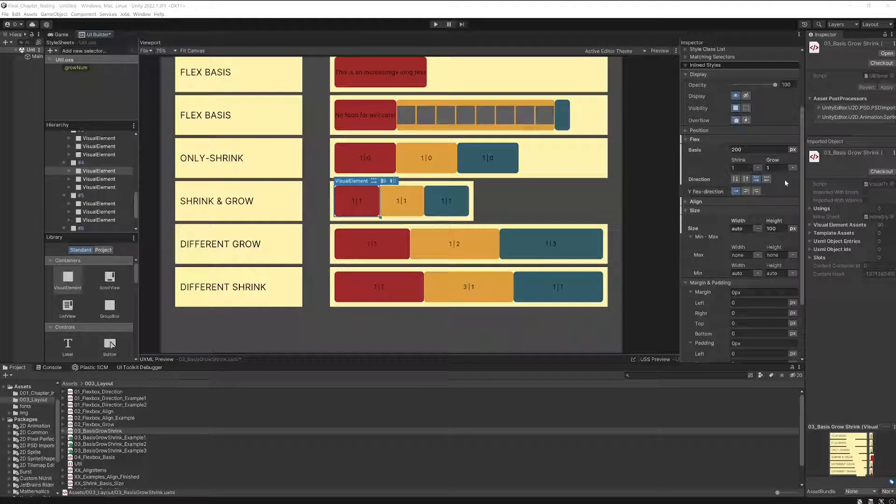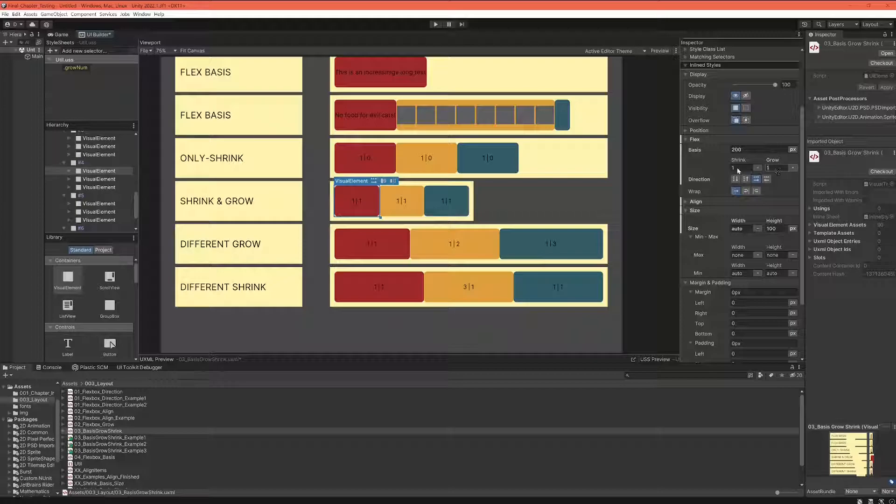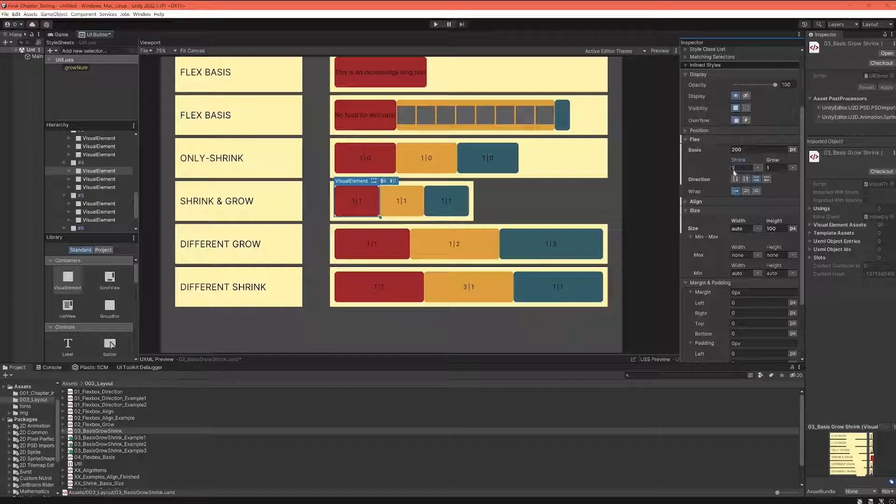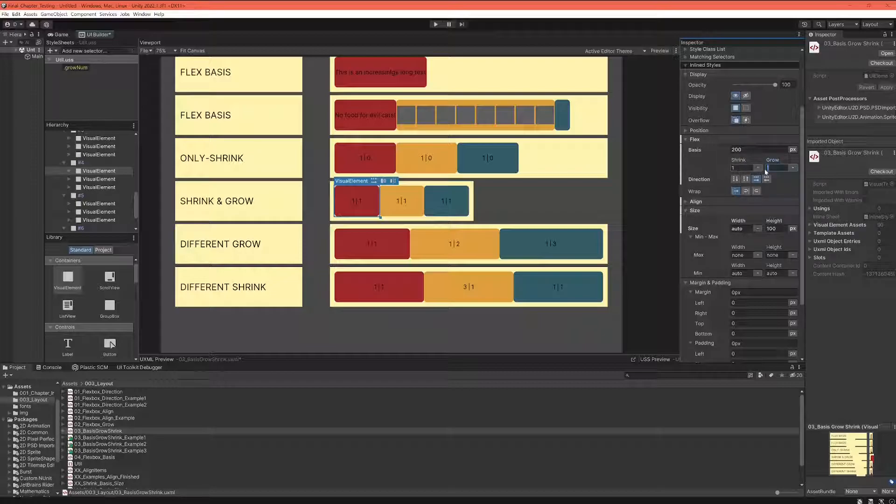So far we have been treating those elements as boolean values. We were saying when there is a shrink one, that means the element is allowed to shrink. When we have a grow one, that means the element is allowed to grow. And when we have a zero, that means it's not allowed to grow.